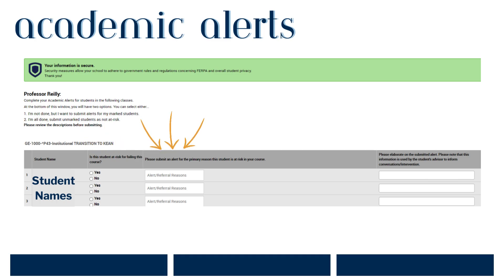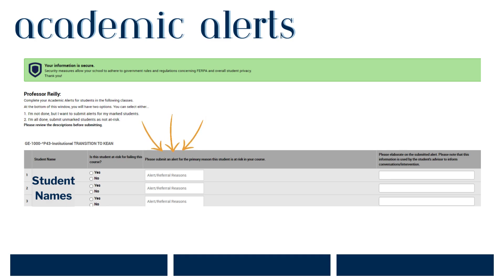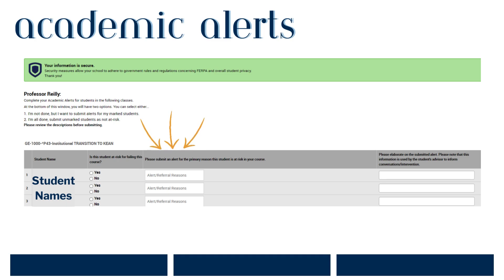When you select yes in column two, you will be required to submit an alert for the student. It is recommended that you choose the primary reason the student is at risk for failing your course. The first is that the student is missing assignments; the second is that they have multiple absences; the third is that they have low quiz or test scores; and the fourth is that they have stopped attending. You want to choose the primary reason the student is at risk for failing.